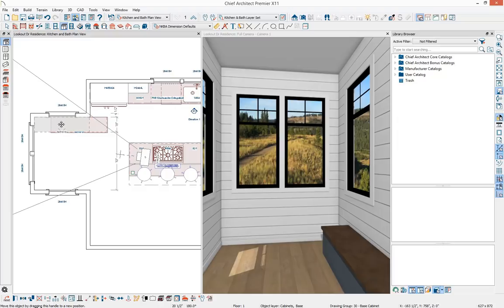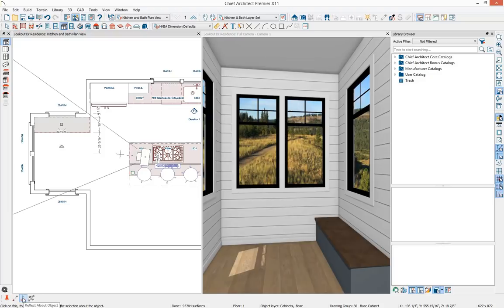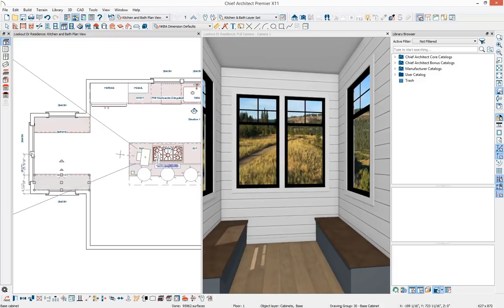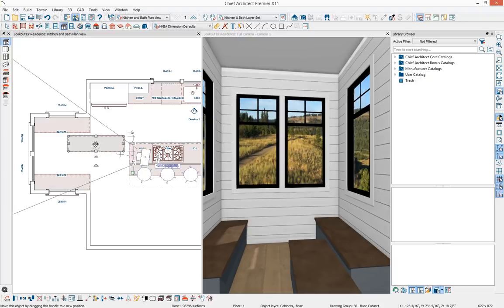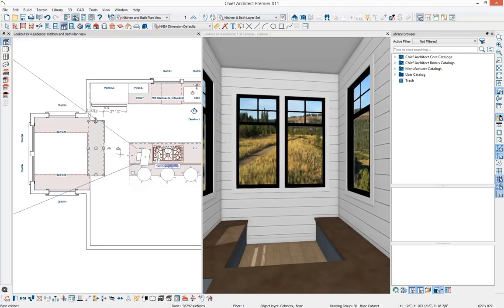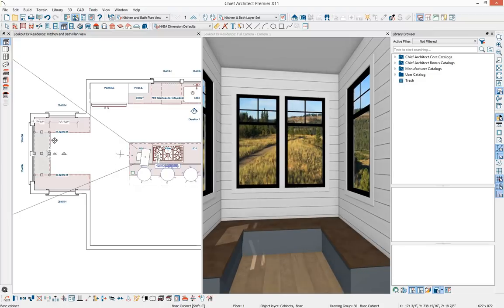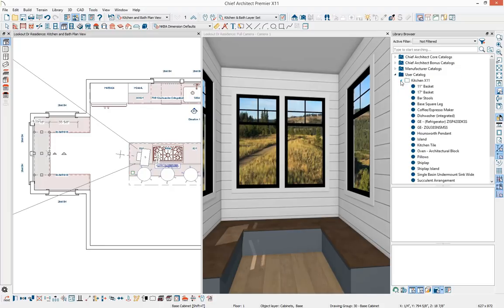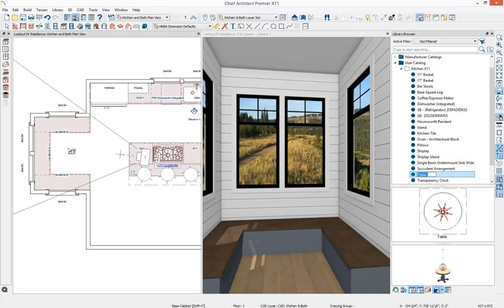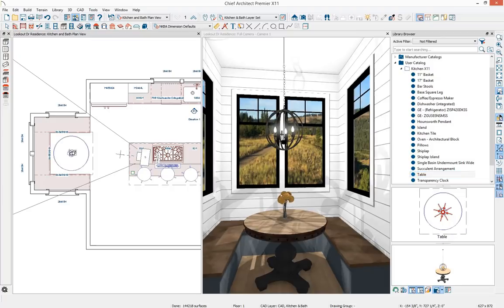With the bench modified, I'll pull it back into place, copy and reflect it within the room, then make another copy and paste it to swing into position along the back wall. I'll get into my user catalog kitchen folder and grab a kitchen table, pasting it within the room. As soon as I place it, the lighting updates since there's a light within this architectural block.